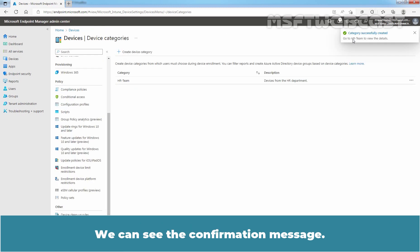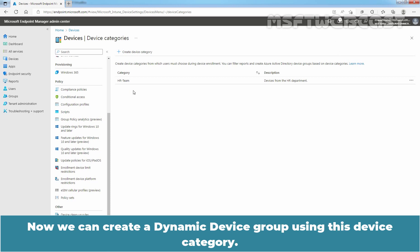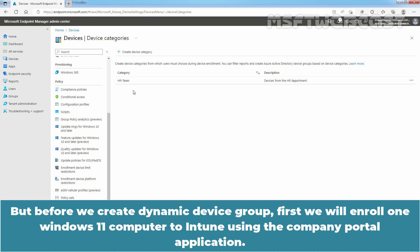We can see the confirmation message: device category successfully created. The device category is successfully created and it appears on the device categories page. Now, we can create a dynamic device group using this device category. The devices will get automatically added to the Azure Active Directory dynamic device group based on device categories.